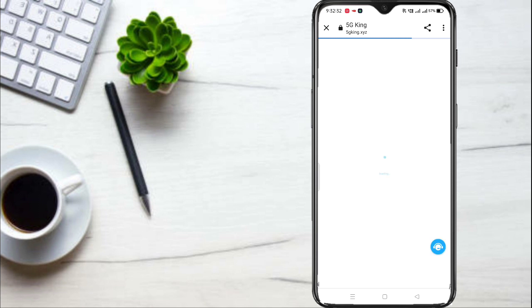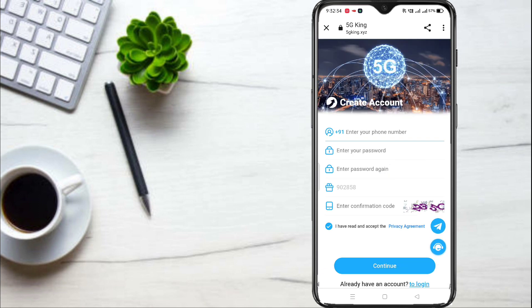If you are in the Telegram channel, you will be able to download the app. Here we are going to talk about the 5G network app. First, enter your phone number, then enter your password and fill in the information.